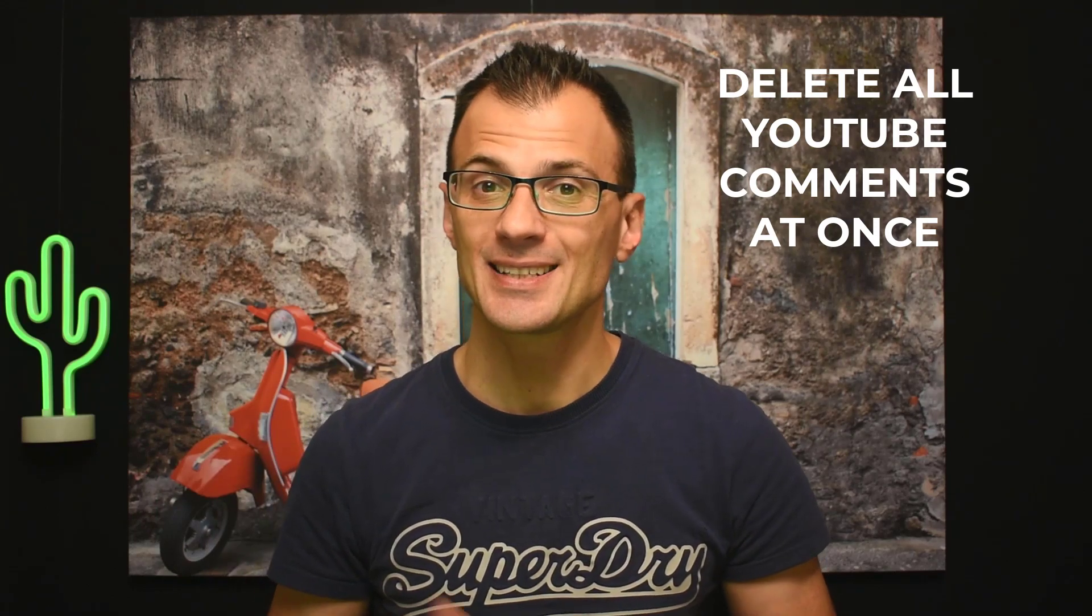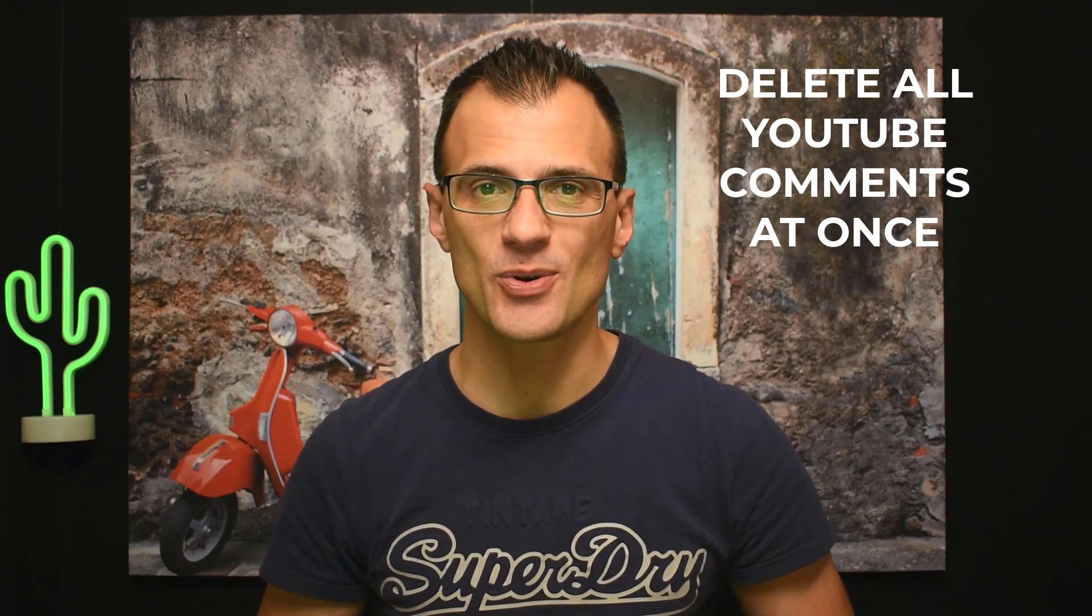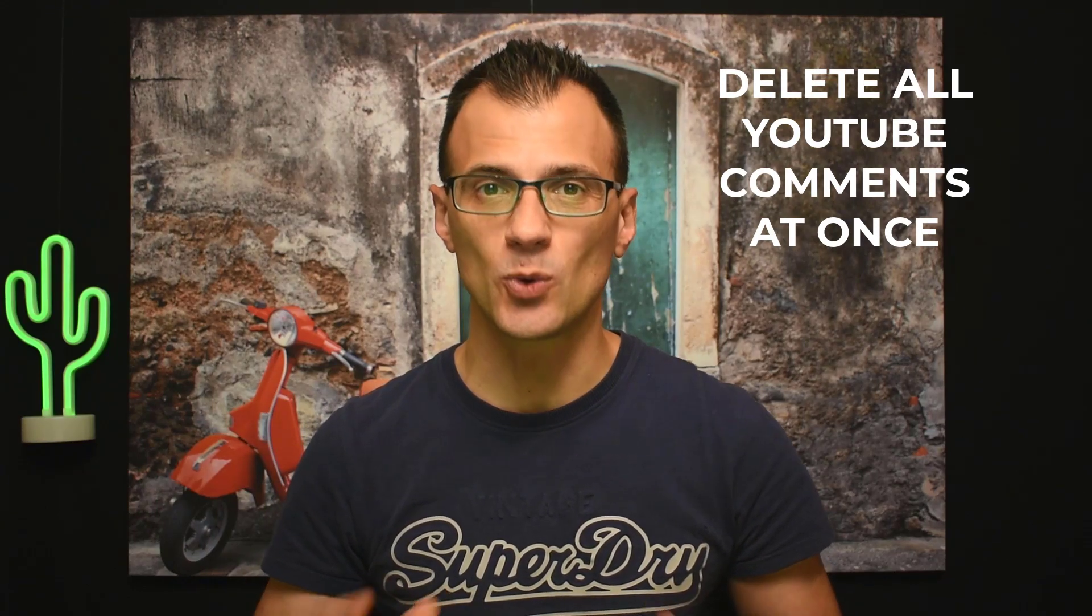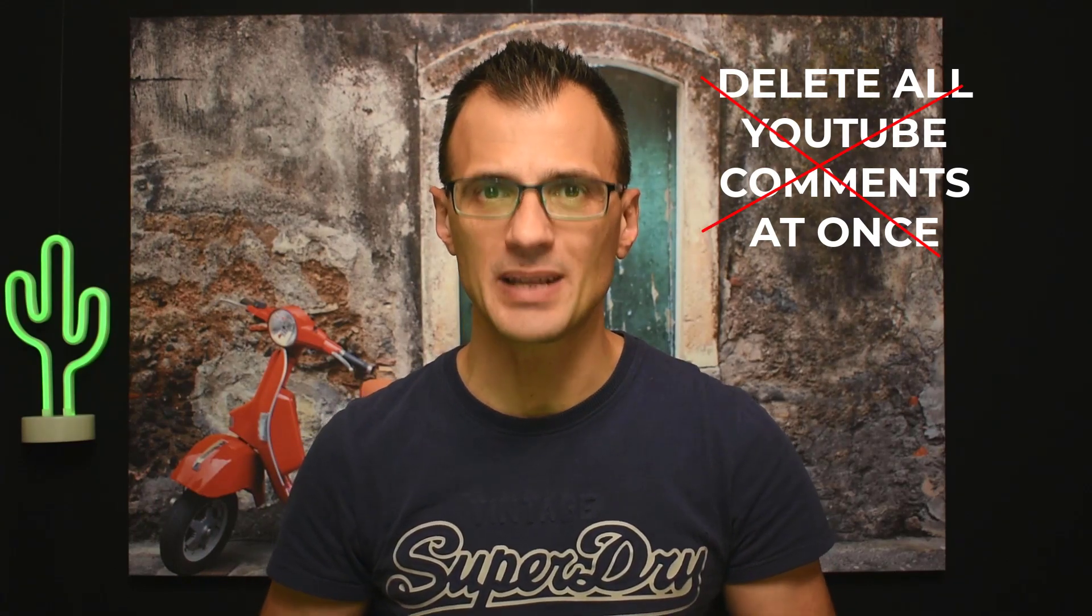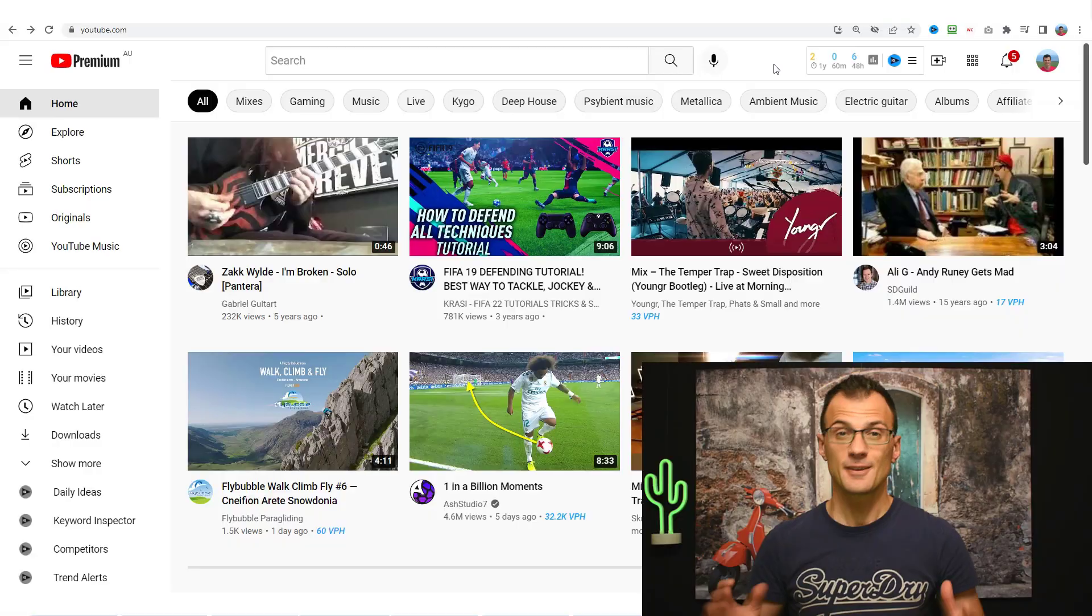Hey guys, Greg Kononenko here. Today I'm going to show you how to delete all of your YouTube comments at once.